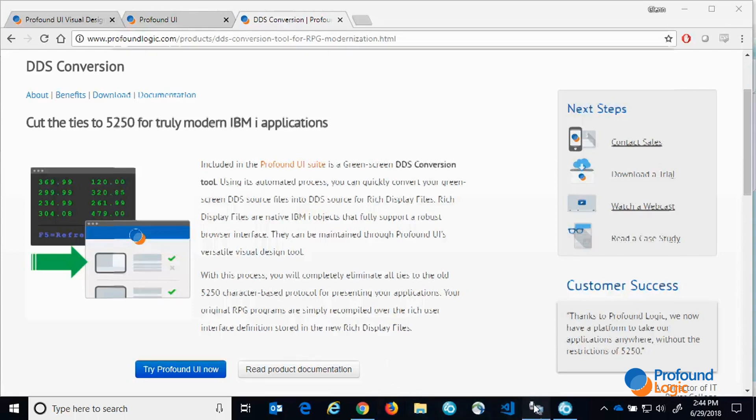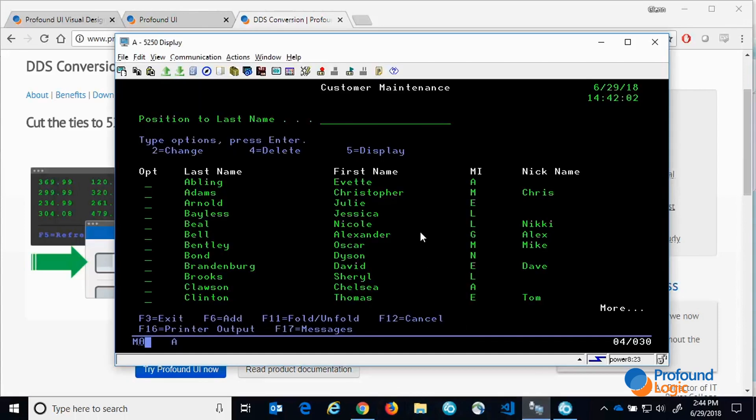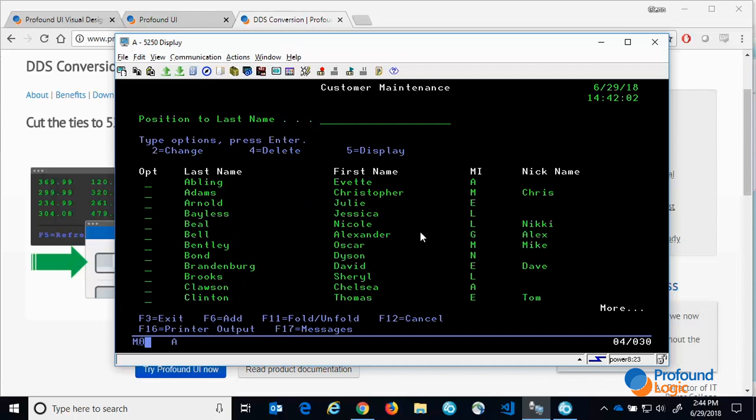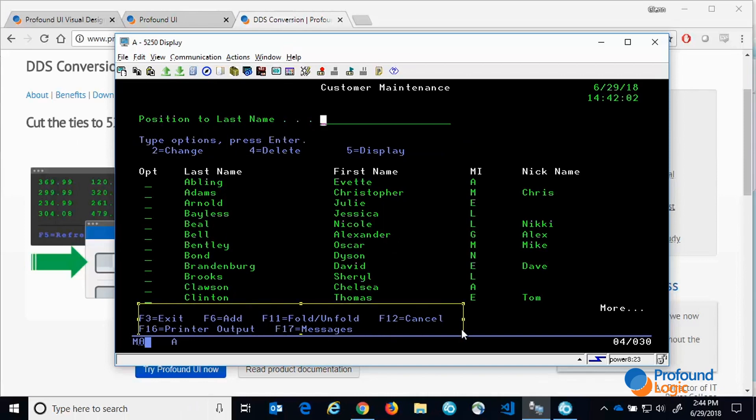Now I'll show you a simple customer maintenance program. It's used to maintain a customer master table. Notice it has a foldable sub file, and options are located above the sub file and function keys below.